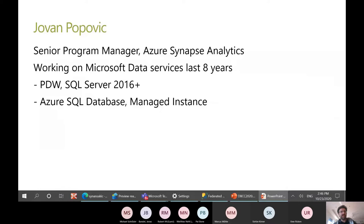Hi, my name is Jovan. As Uwe mentioned, I'm a Senior Program Manager in Azure Synapse Analytics, and I've been working on various Microsoft Data Services for the last eight years. I started on Parallel Data Warehouse, then switched to SQL Server 2016, then Azure SQL Database, Managed Instance, and now I'm working on Synapse Analytics.